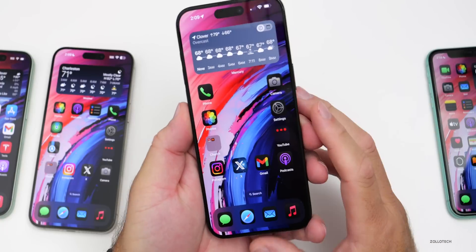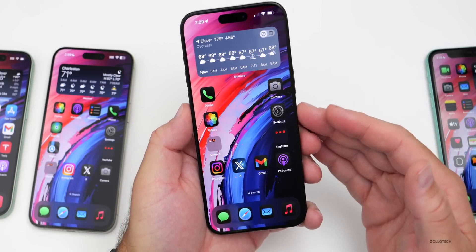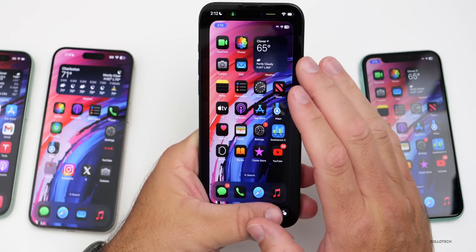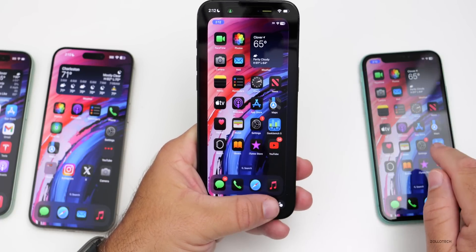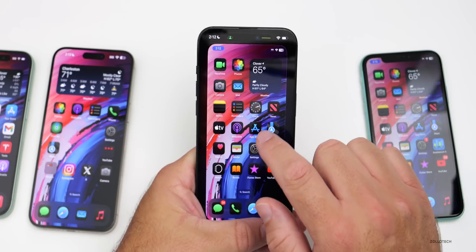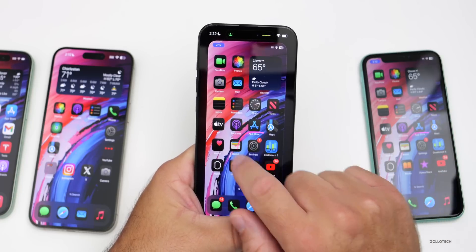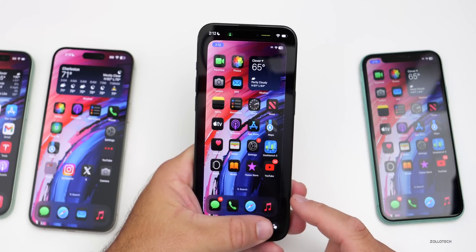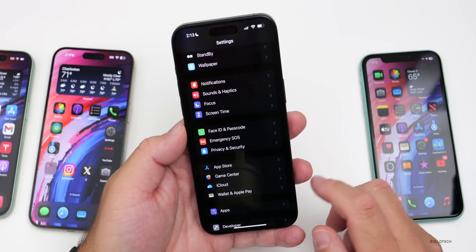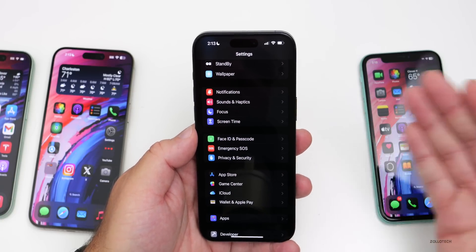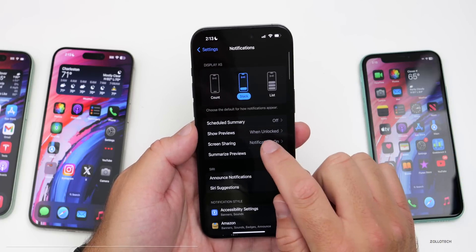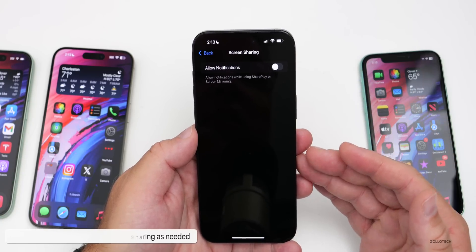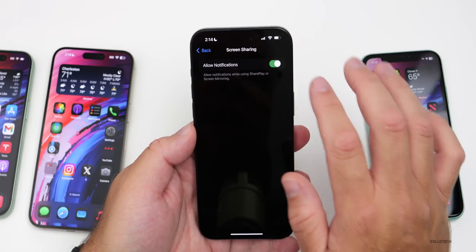In iOS 18, there's a great option to share your screen. On my iPhone 15 Pro Max, I'm viewing the screen of an iPhone 11 through a FaceTime call. I can circle things in real time, and even take control of their display. Under Notifications, if you're not using a Focus mode during screen sharing, go to Notifications, then Screen Sharing, and disable it to stop notifications from appearing while you share.